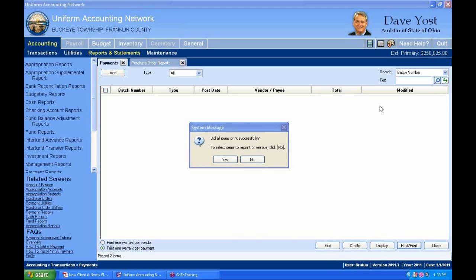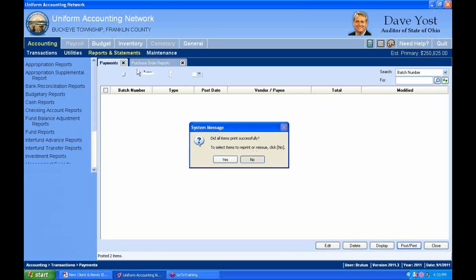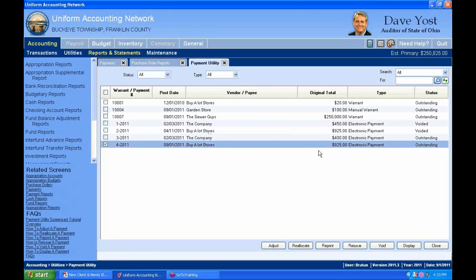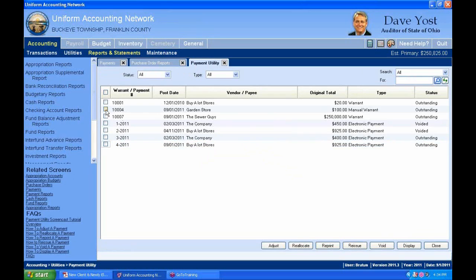Did it print successfully? If not, you can reprint or reissue depending on what type it was. If I click No, it opens up my payment utility. For the electronic payment for Buy-A-Lot Stores, I could reprint it. For warrants, I can't reprint a warrant, but I can reissue — void it and reprint with another warrant number. We'll talk about that in utilities later.